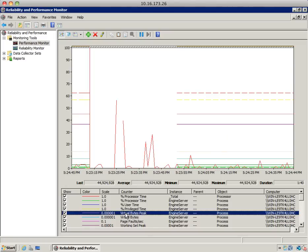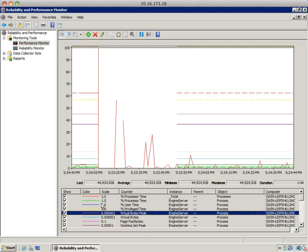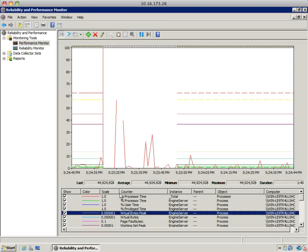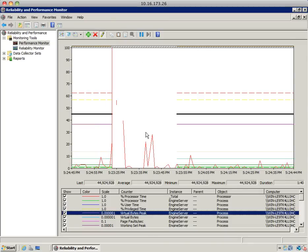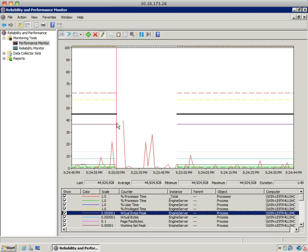For a particular counter, if you're confused about all the numbers being displayed in the graph, you can select the counter and hit the highlight icon here. That particular counter's data will be bolded, as you can see in black.